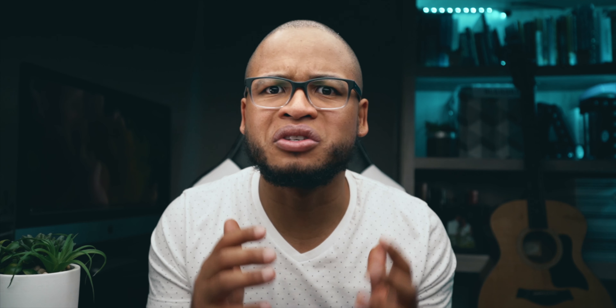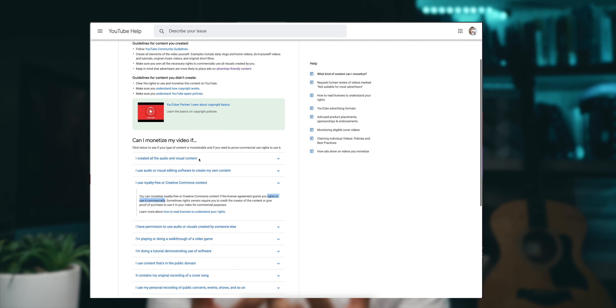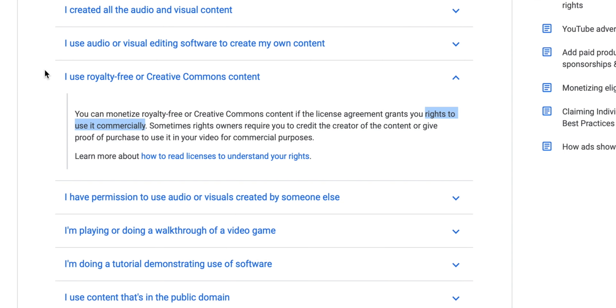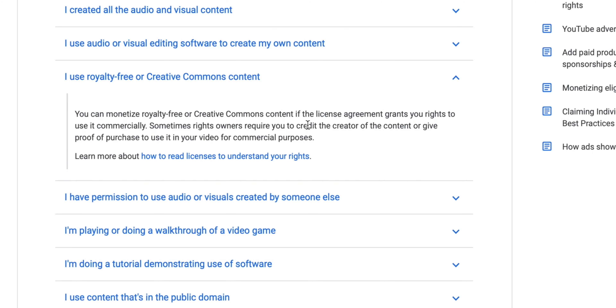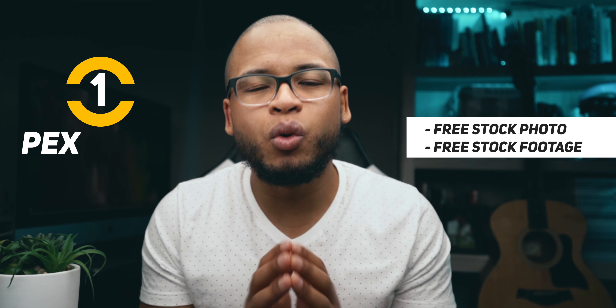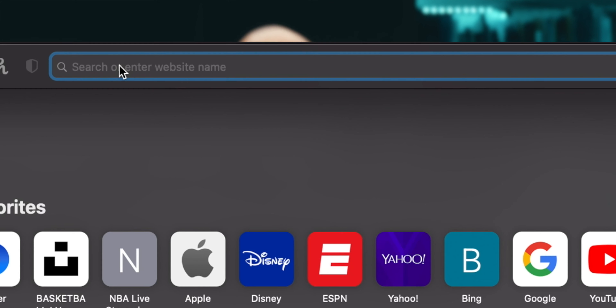These are free and you can monetize your video with them, because the license of these things grants you to use these free stocks or free templates for commercial work. So without further ado, number one is Pexels.com.